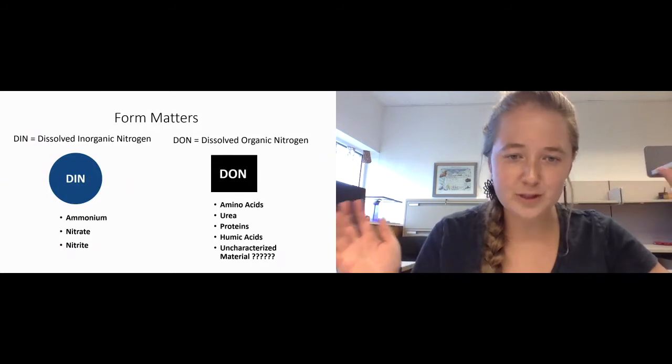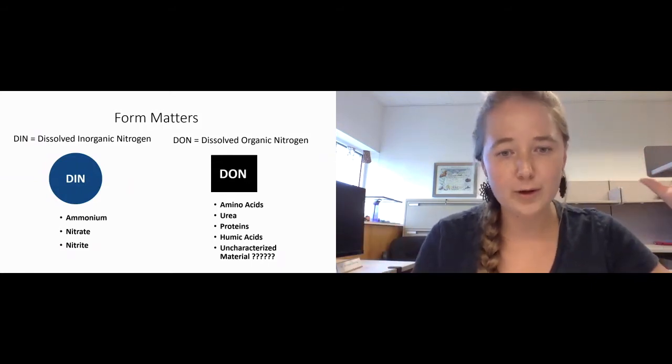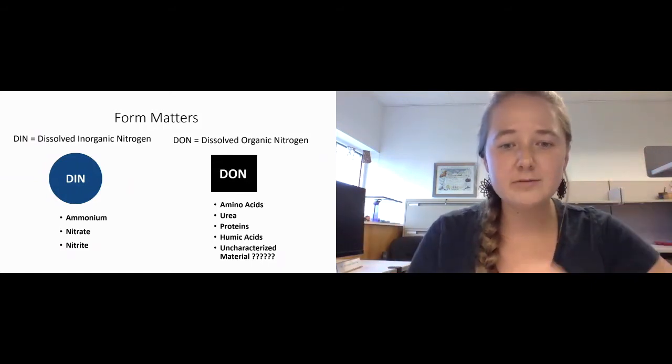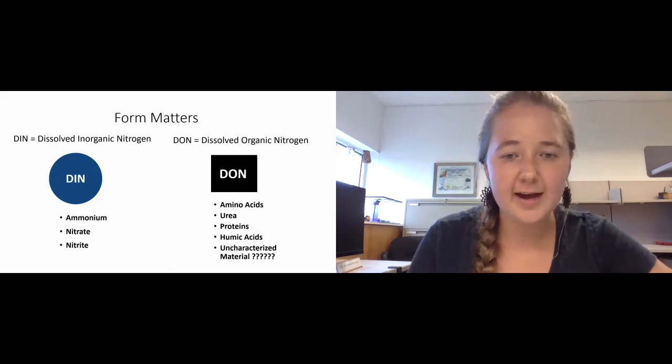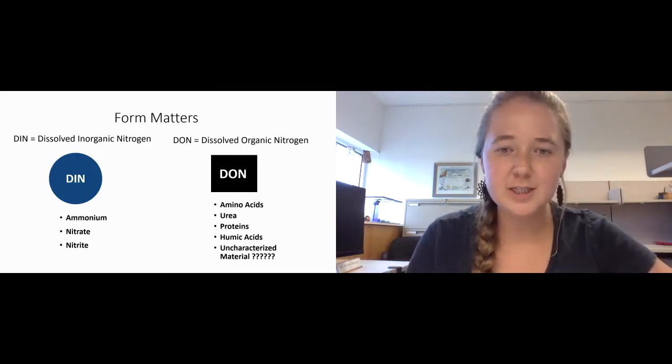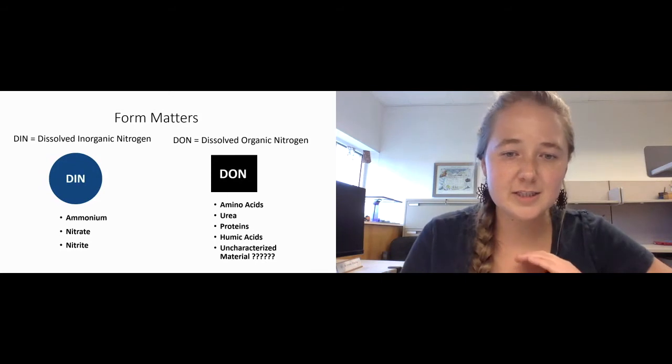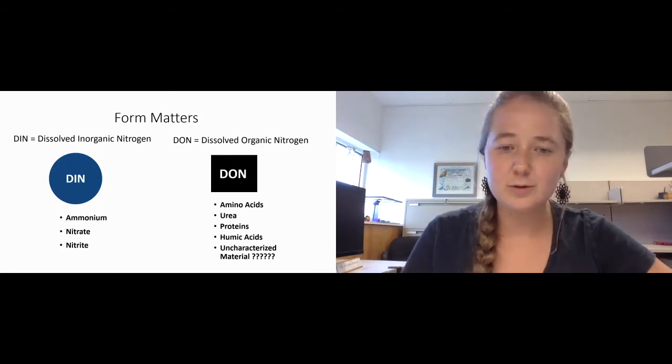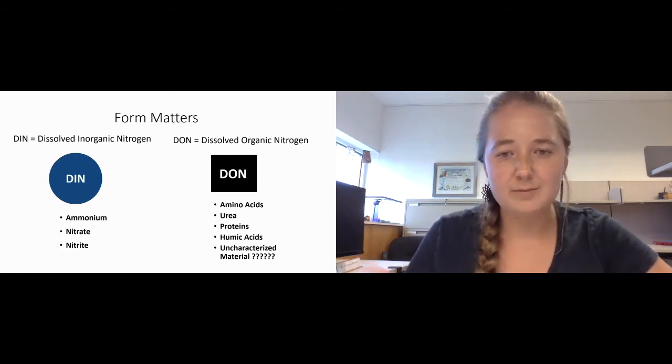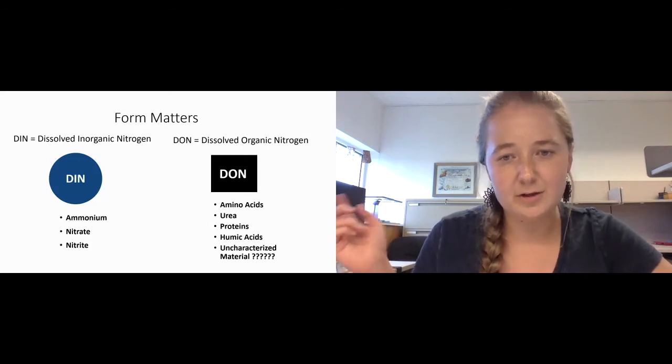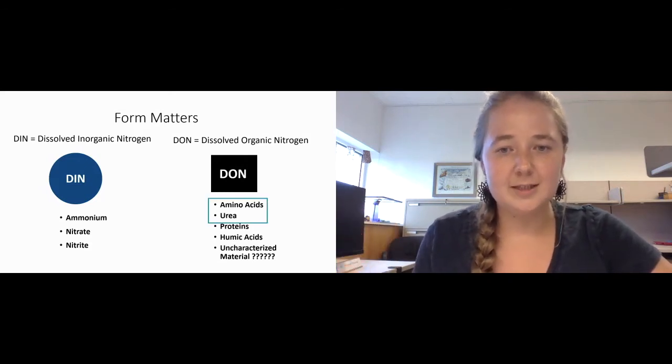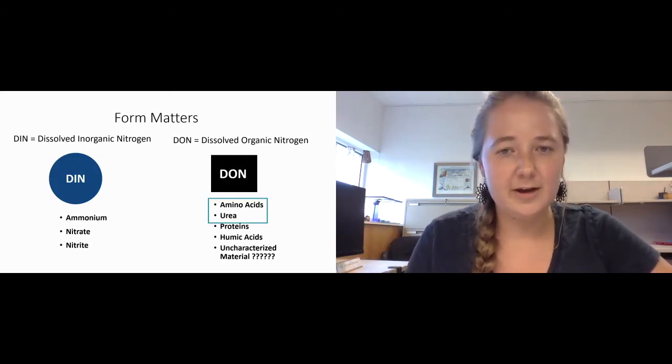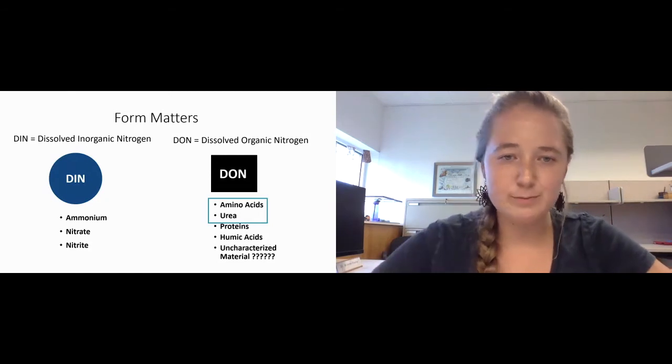A lot of times researchers only look at the bulk amount of DON present rather than looking at the individual components. However, this study is actually going to look at a couple of individual components of DON. We're going to look at amino acids and urea as representatives of DON.